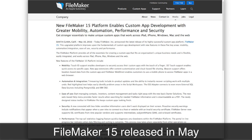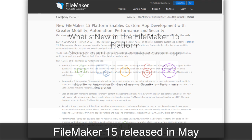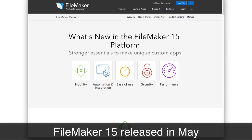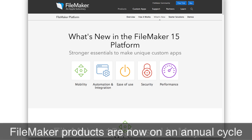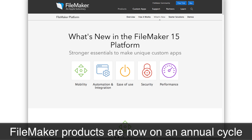FileMaker did ship version 15 of the product line. If you haven't been watching any of my videos or seeing any of my emails, then maybe you missed this information. But in May, FileMaker shipped 15, which is part of their new annual release schedule, so we should be seeing updates from FileMaker about every 12 months or so.